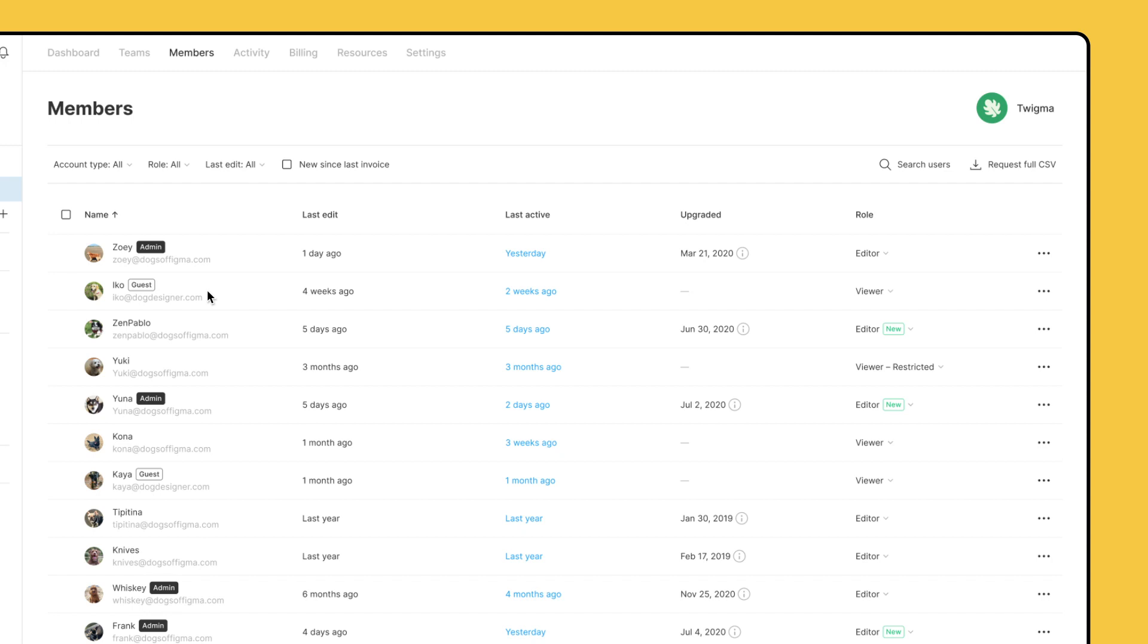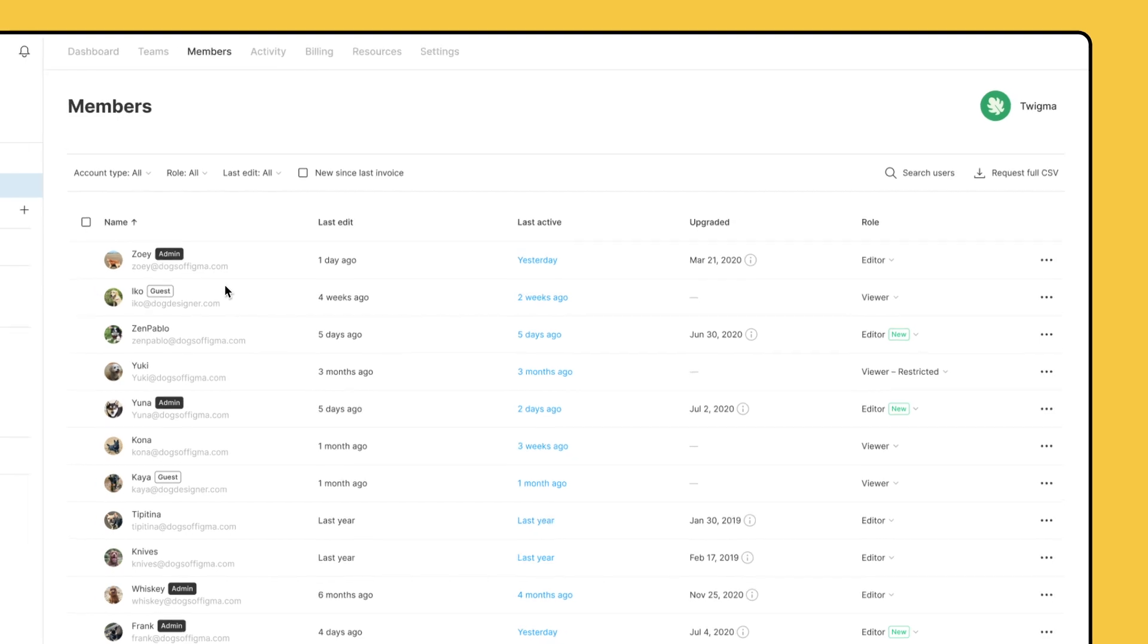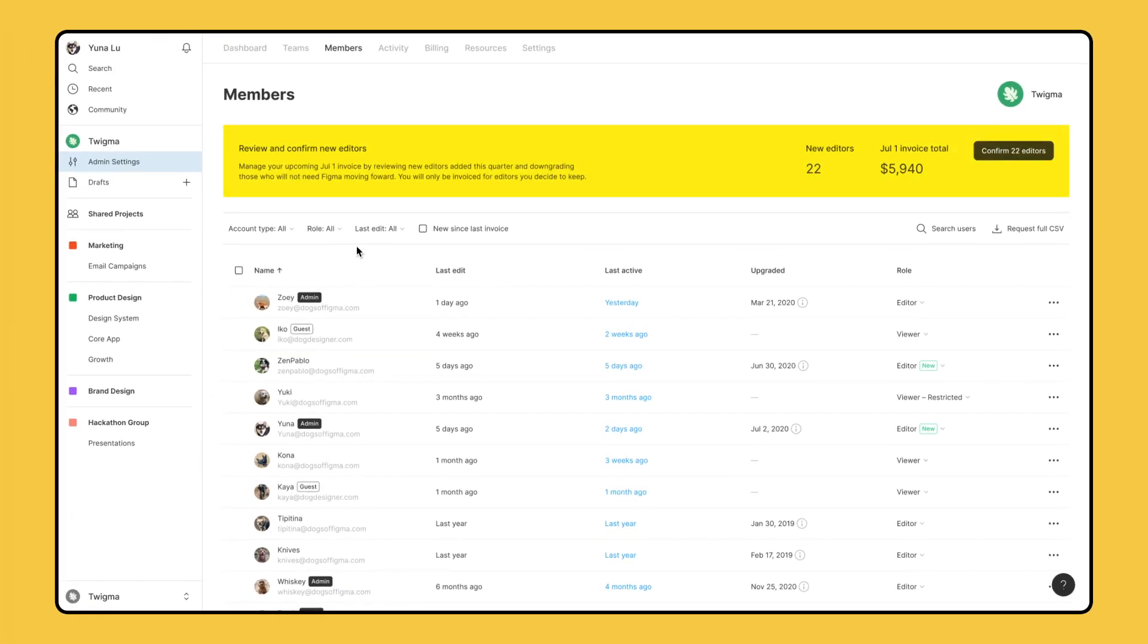When your billing true-up date is approaching, a reminder banner will appear at the top. You can use this view to manage members and ensure everyone has the access level they need to do their work